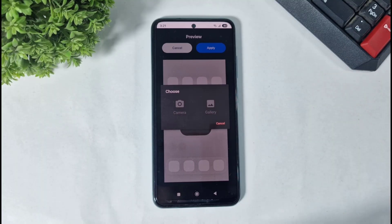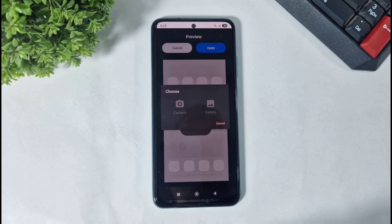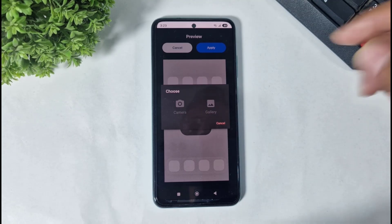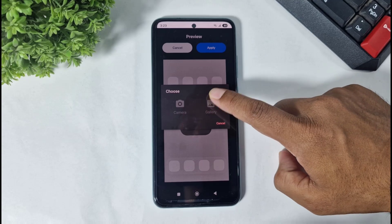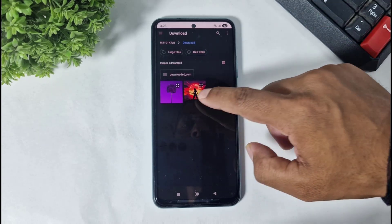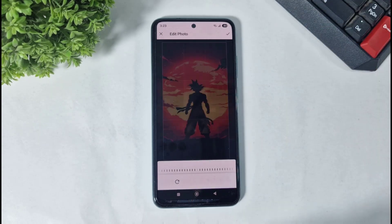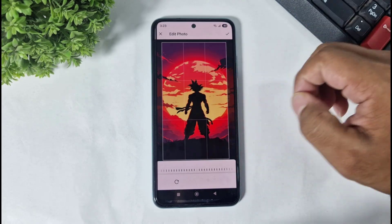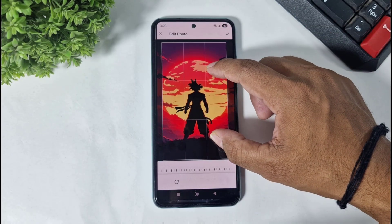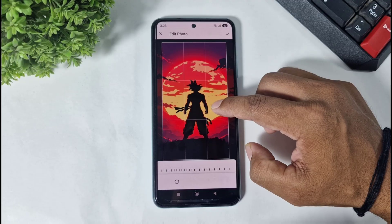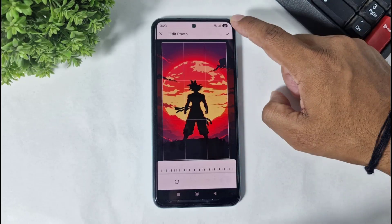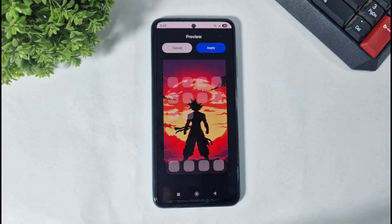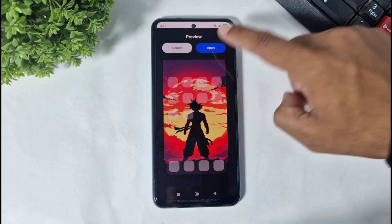Simply tap and select an image from the gallery. But remember guys, select the same wallpaper that you have set on your home screen. Then tap on Gallery, select that wallpaper, and tap on Apply.